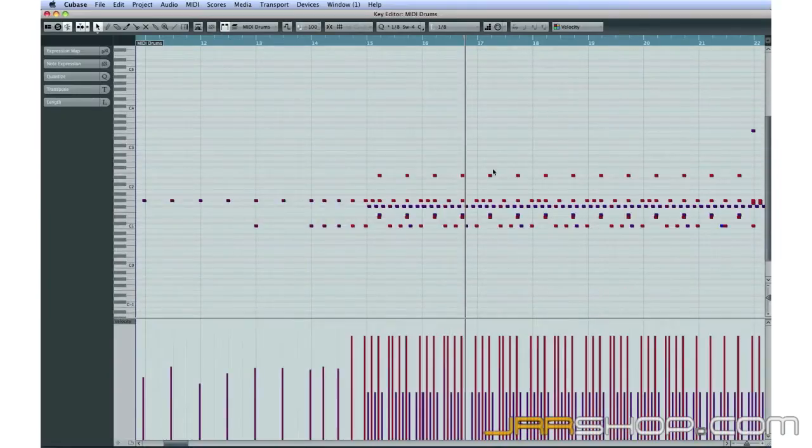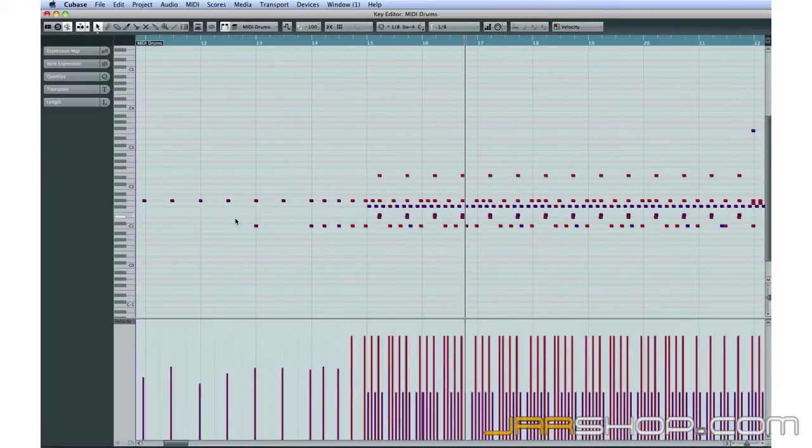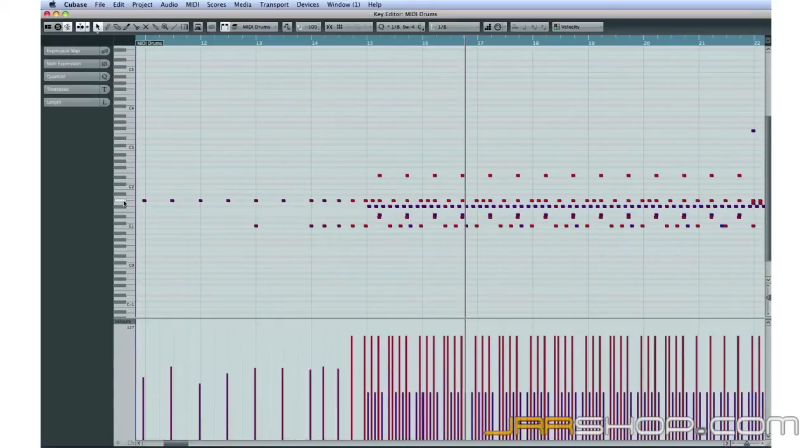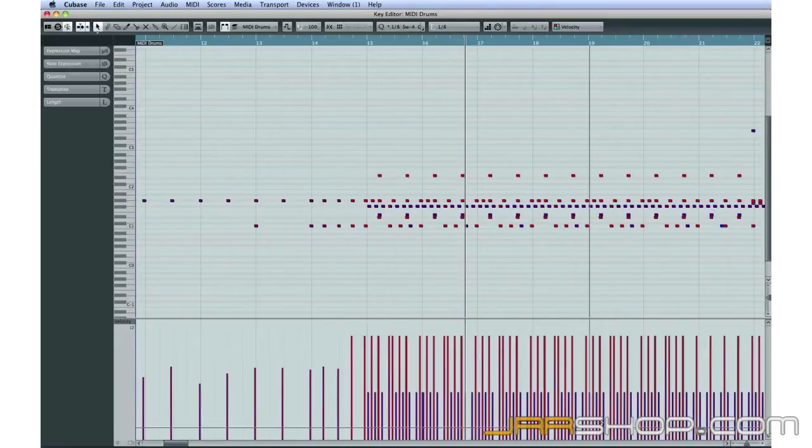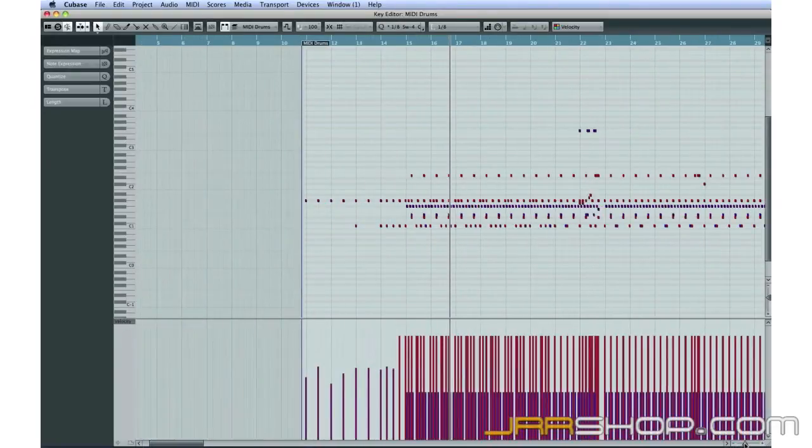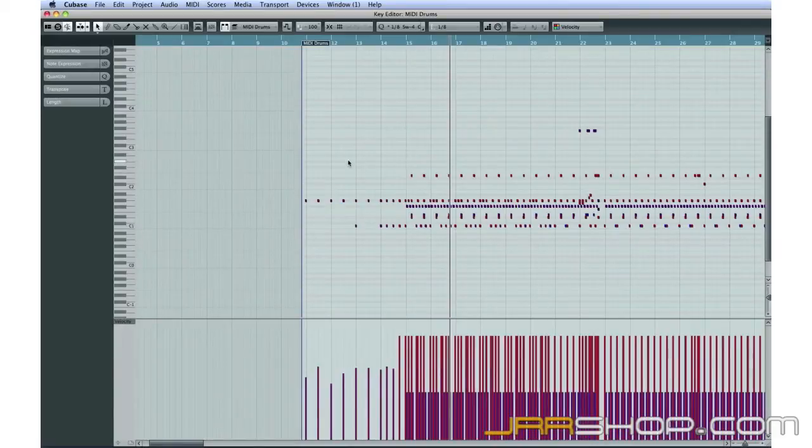Here you can see that each drum sound is represented by a different key on our VST instrument. This is convenient when you're creating a drum part because you can work with all of the drums on one screen. But now that we have our drum patterns completed, let's move each drum sound into its own track.